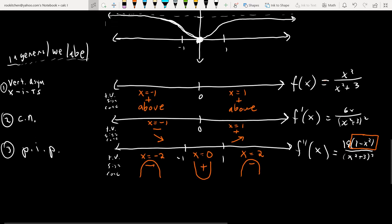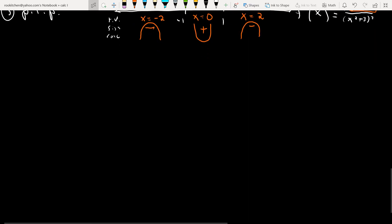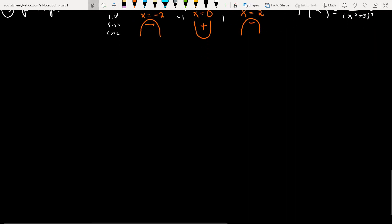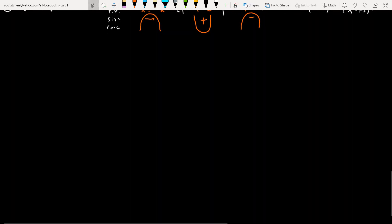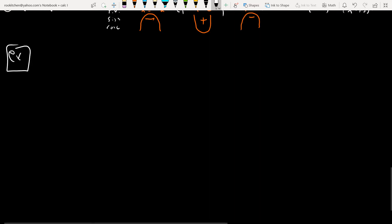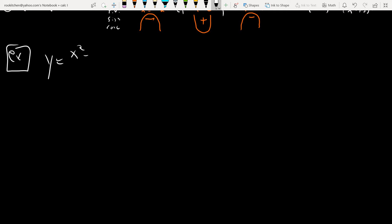Let's look at another example. This time we have a slant asymptote. It's another rational function: y equals x squared minus 6x plus 12, all over x minus 4.